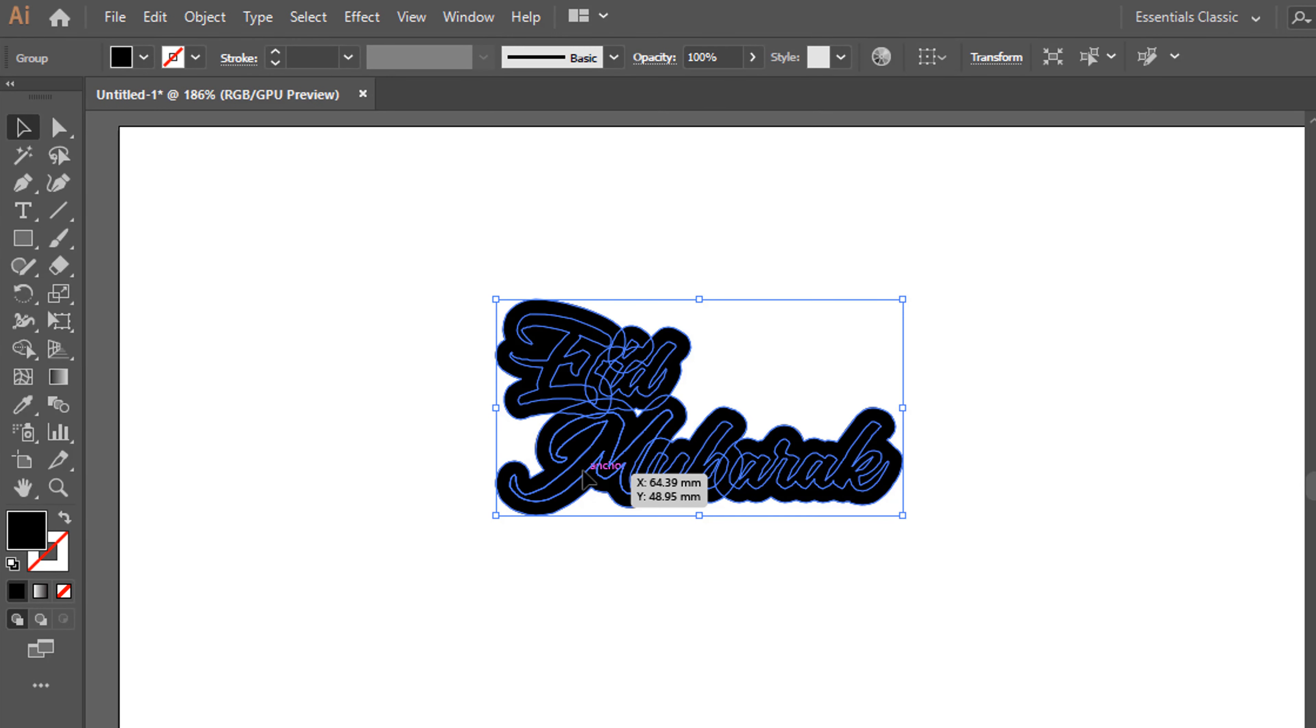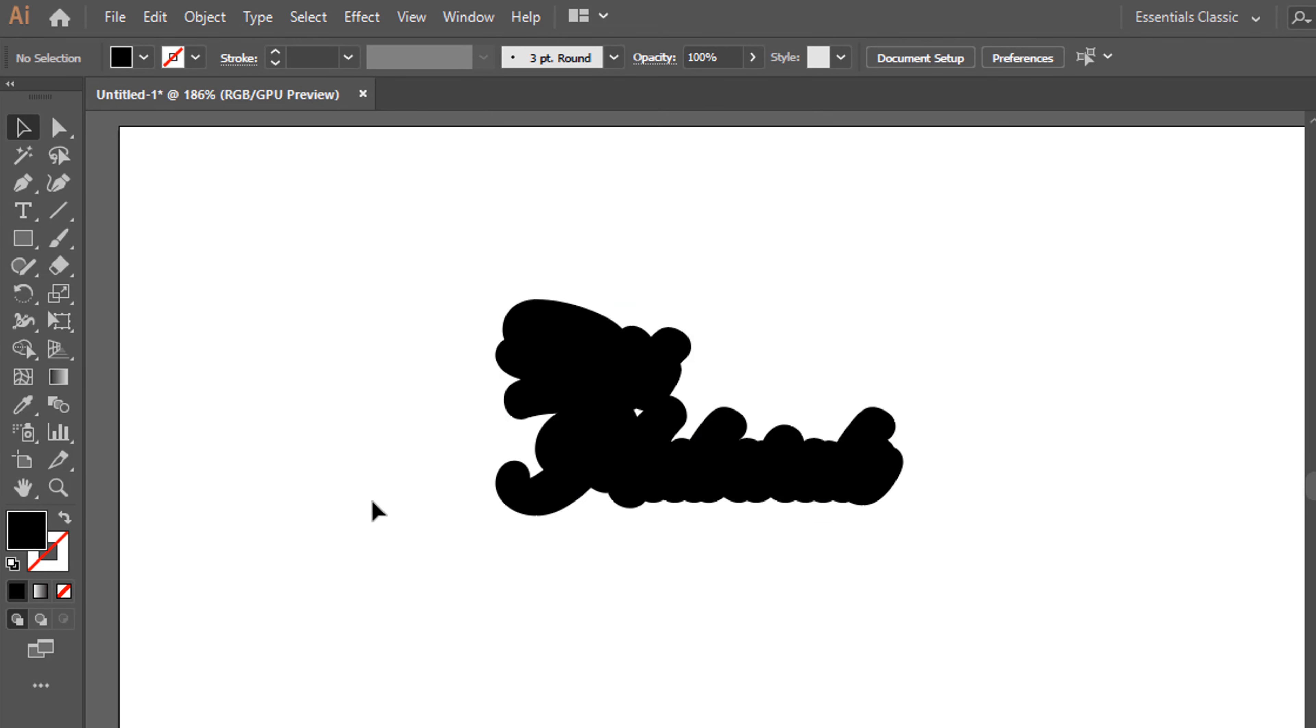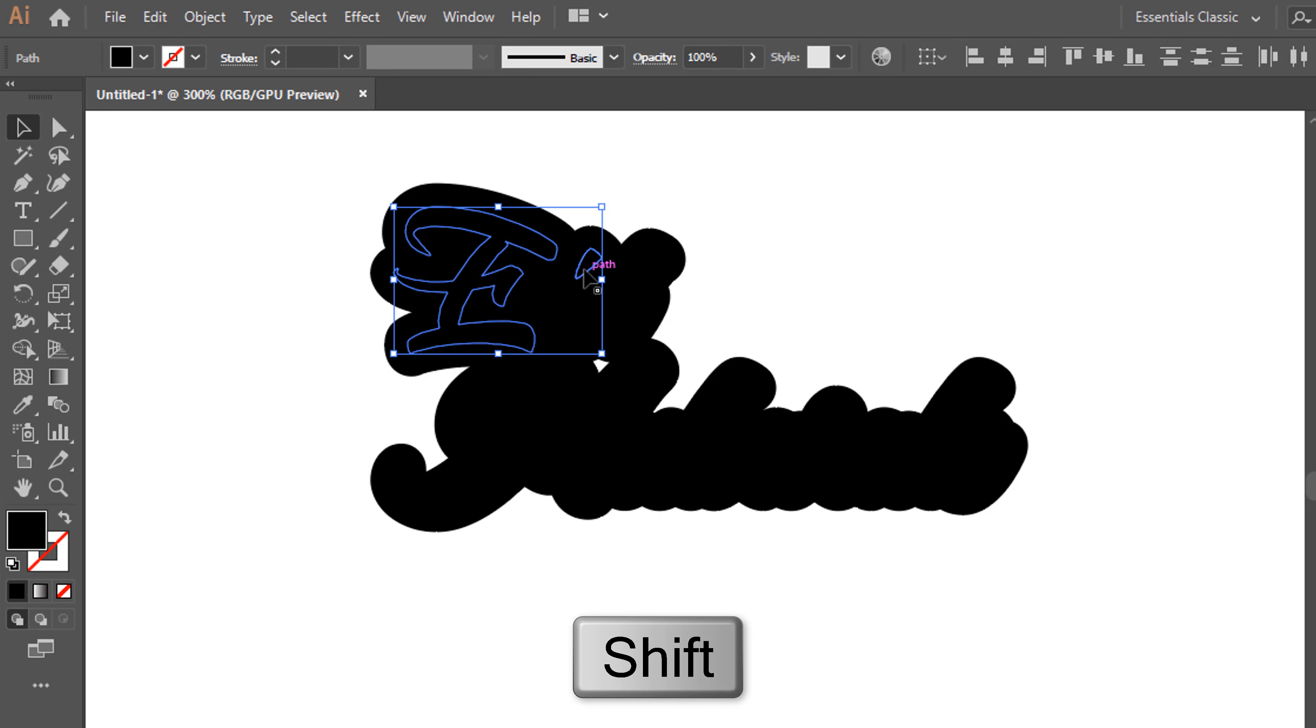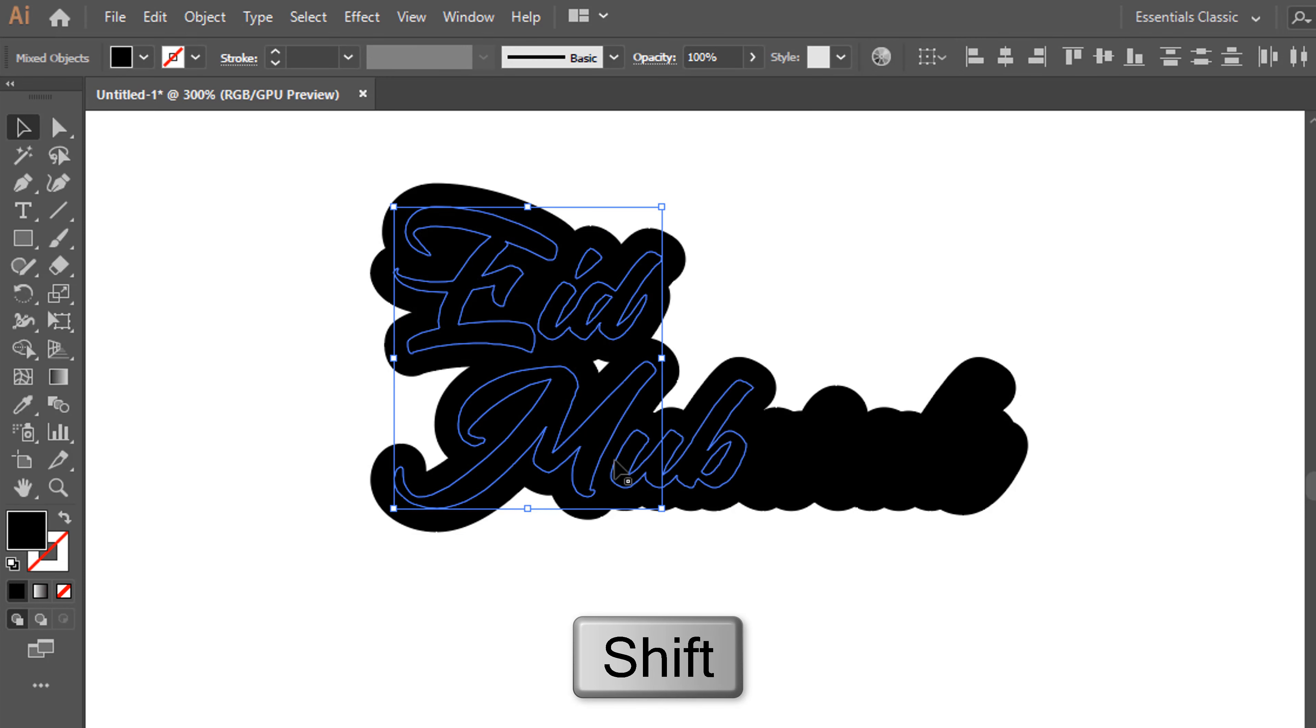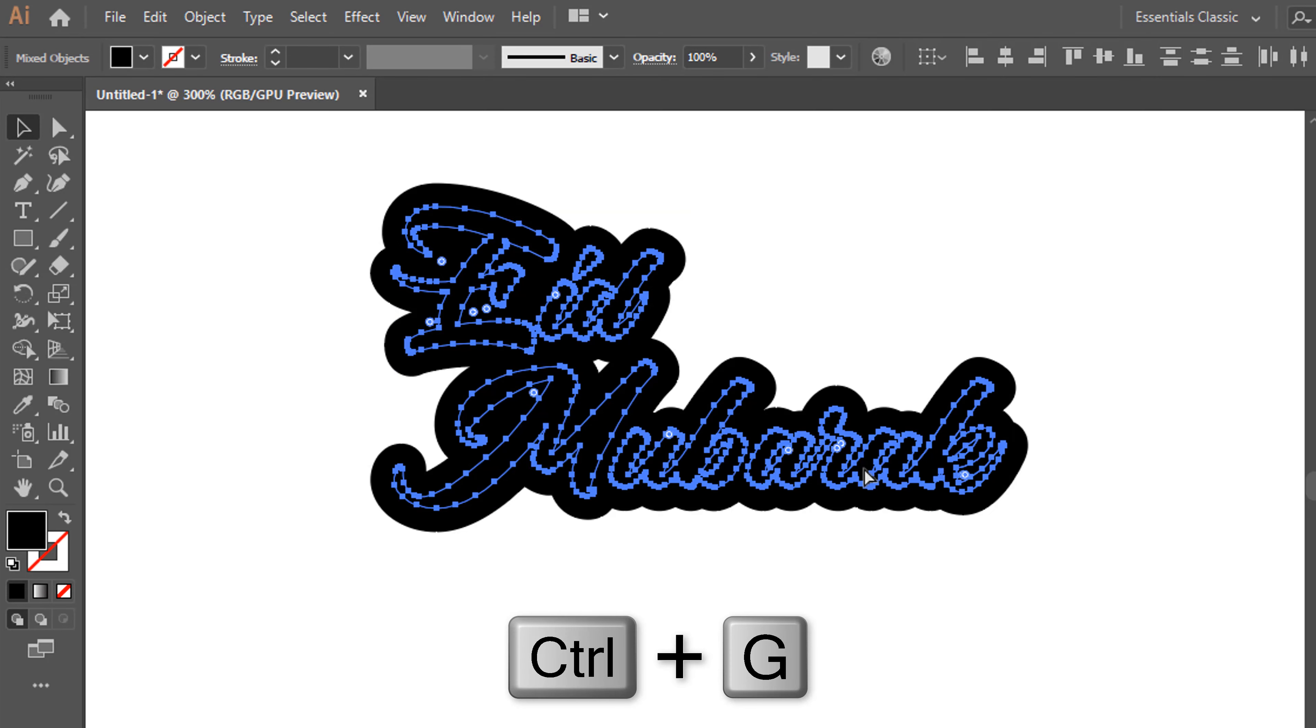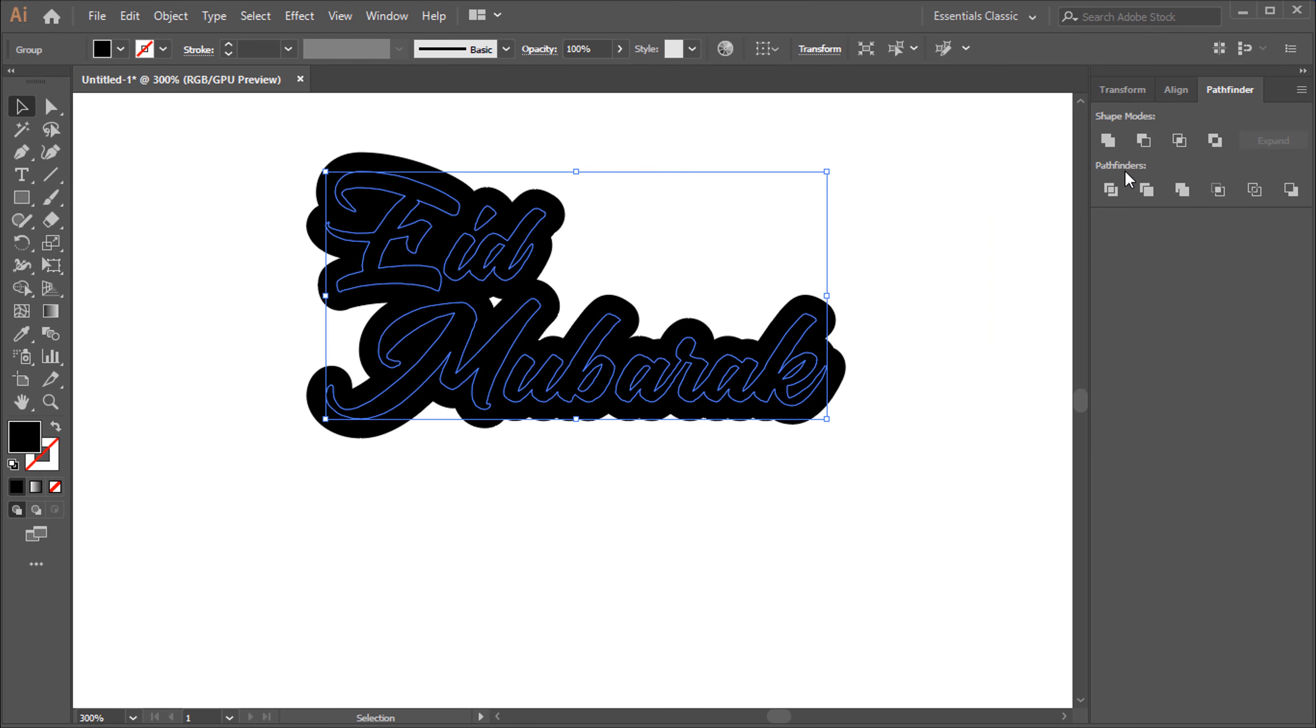Right-click, to Ungroup. Select by holding Shift. Control plus G for Make it Group. Click on Unite.